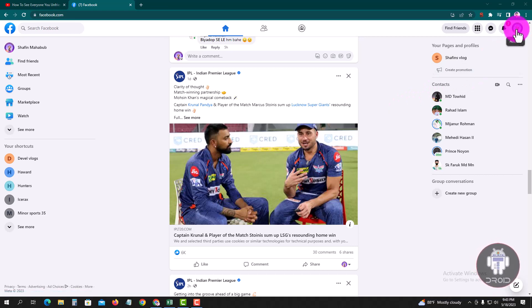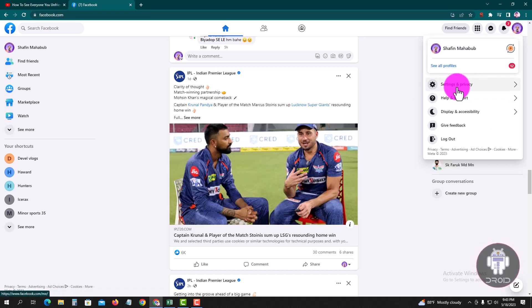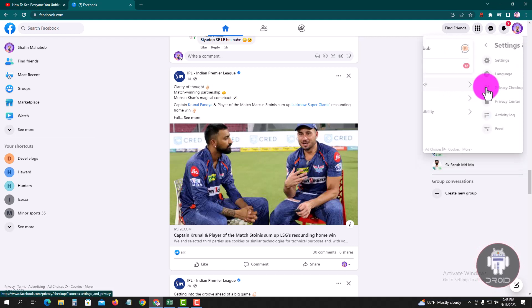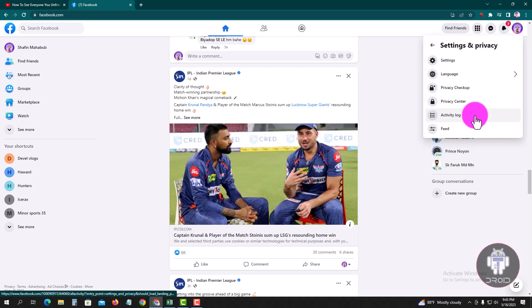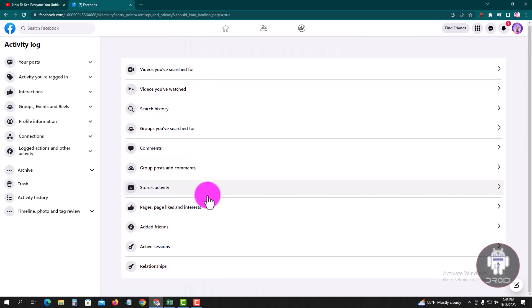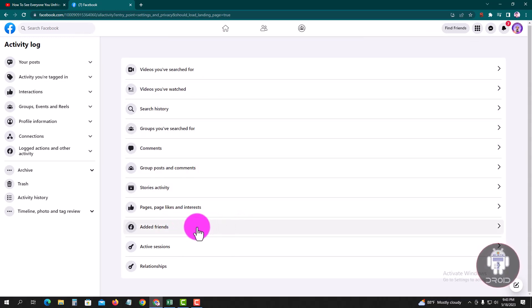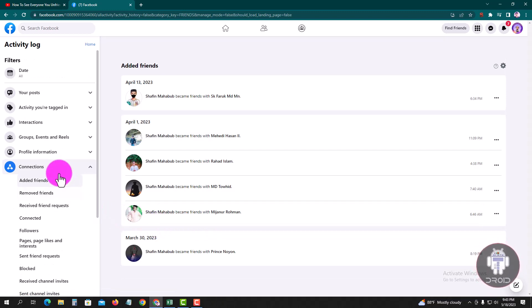Go to the right corner and tap on the profile icon, then tap on Settings and Privacy, then Activity Log. Click on Added Friends.